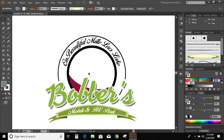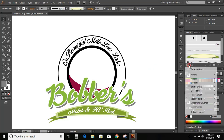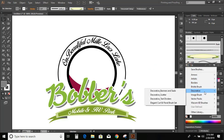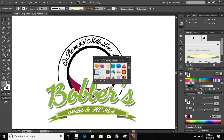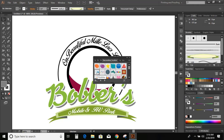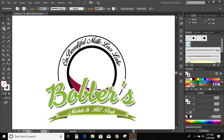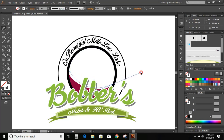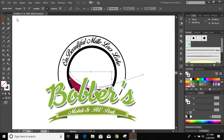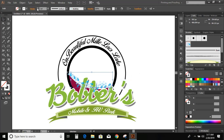Now let's draw some bubbles inside it. For that go to brush library and go to decorative, decorative scatter. Here you can see bubbles are available. Click over it, so here you can see the bubble option came. Now take a pen and draw a curve. And select this bubble brush. Now increase the stroke.